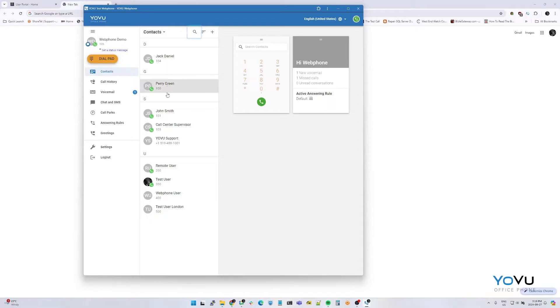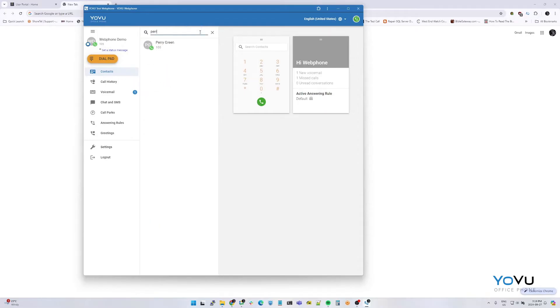Alternatively, use the search function and select a name. From this view, you may also see if they are already on a call.